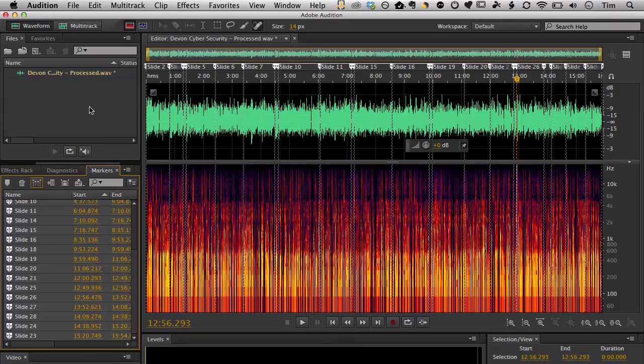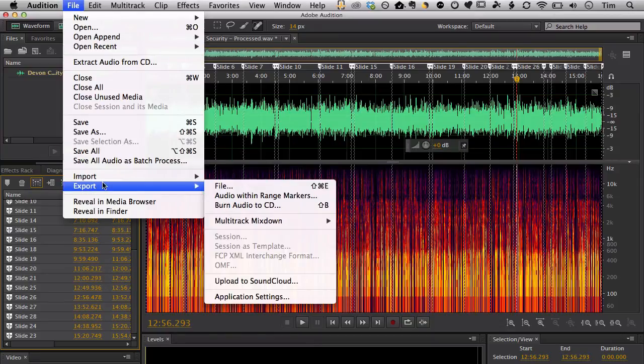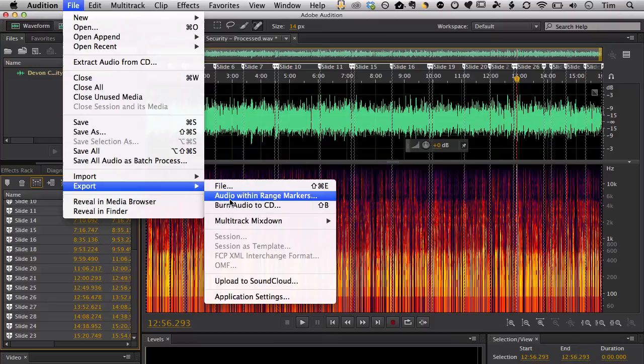The next step then is to go up to your file menu, go to export, and go to audio within range markers. And that's why it was important that we did that command where we merged the markers. Because that made it from marking particular points in the audio to marking ranges. And that's how we can export it.